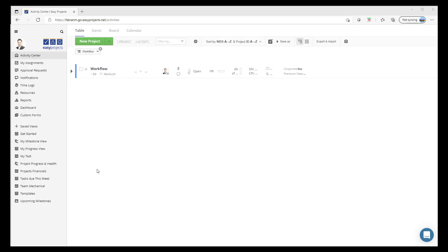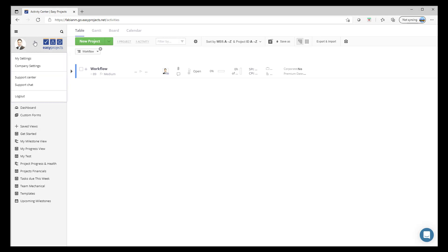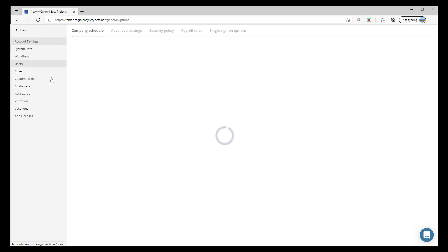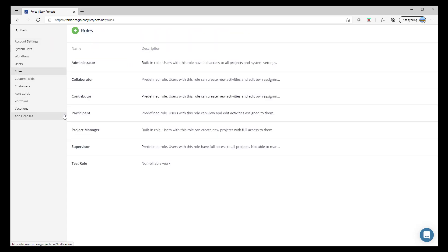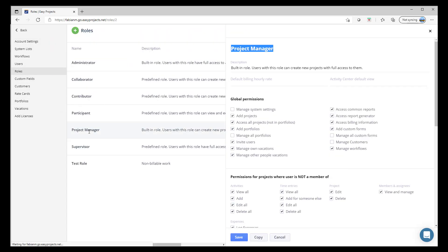Alright, so we'll start by taking a look at roles and permissions. To be able to access the role and permissions, simply click your avatar, go into company settings, select roles as the administrator, and we're going to select the project manager role.